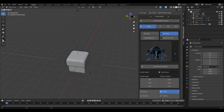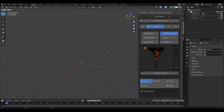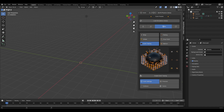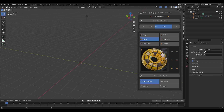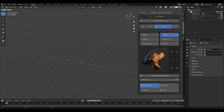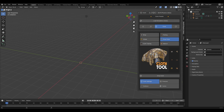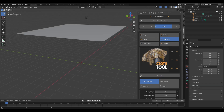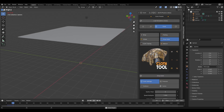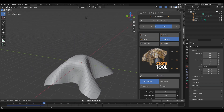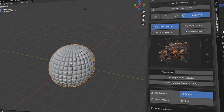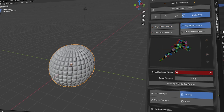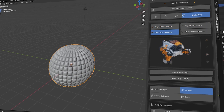The third category is cloth. With this one you've got wrap, inflate, tearing, and peeling — and you can apply these effects to objects very easily, just select the object and apply the preset. Lastly is the rigid body section, with rigid body explosion, rigid body emitter, and Lego generator.